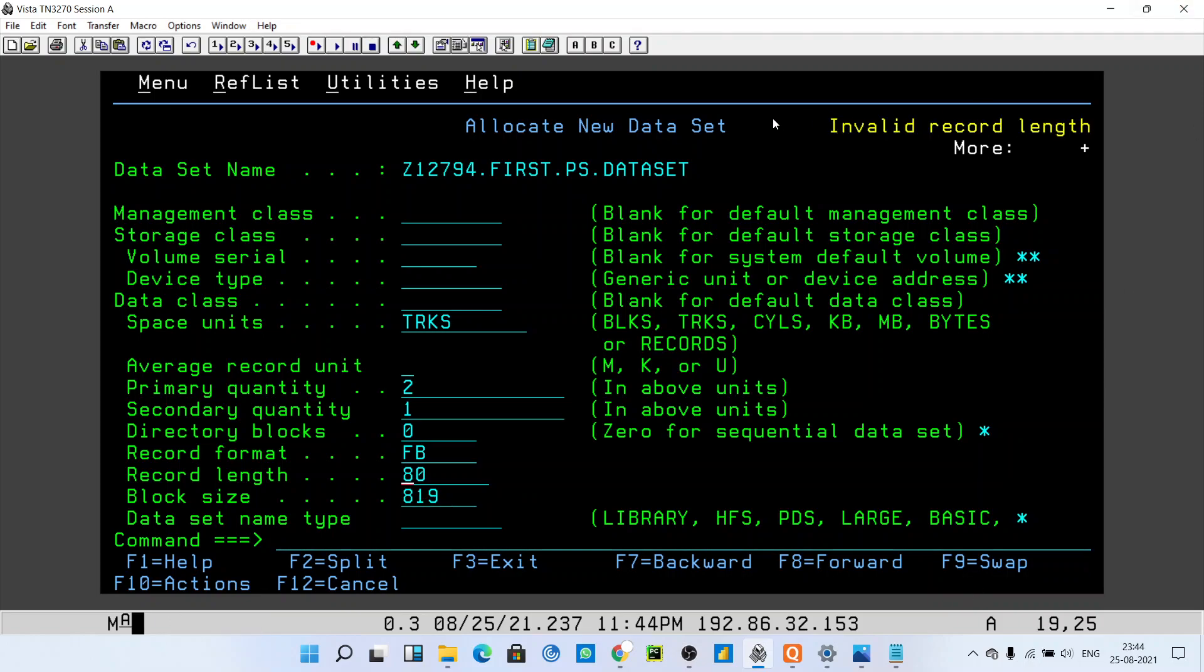You will get one message: invalid record length. Record length is invalid because this 819 is not a multiple of 80. I told you in my previous video at the time of allocation of datasets...